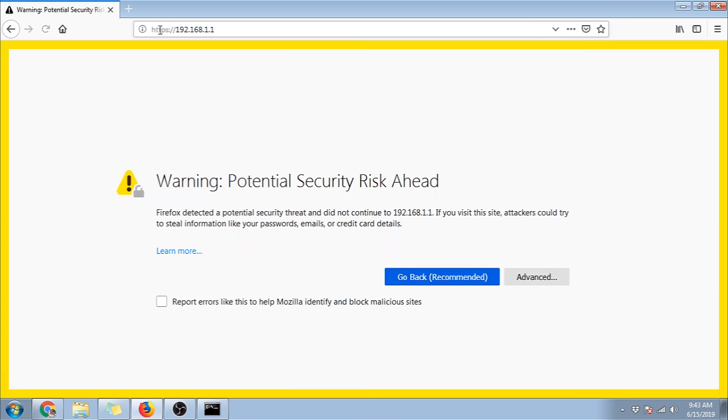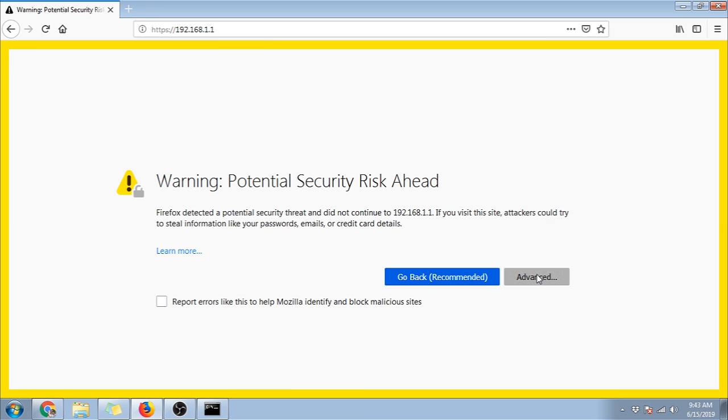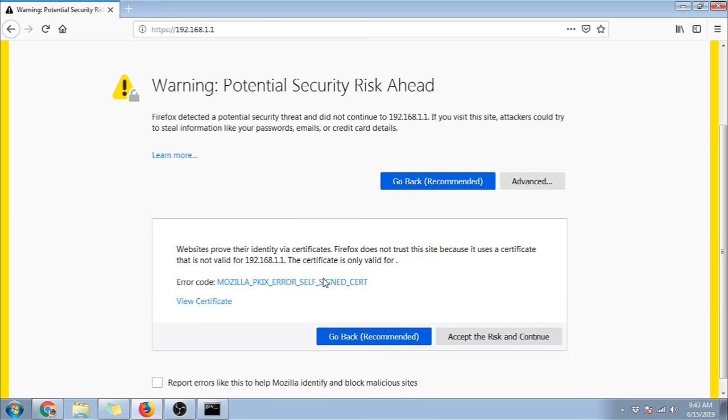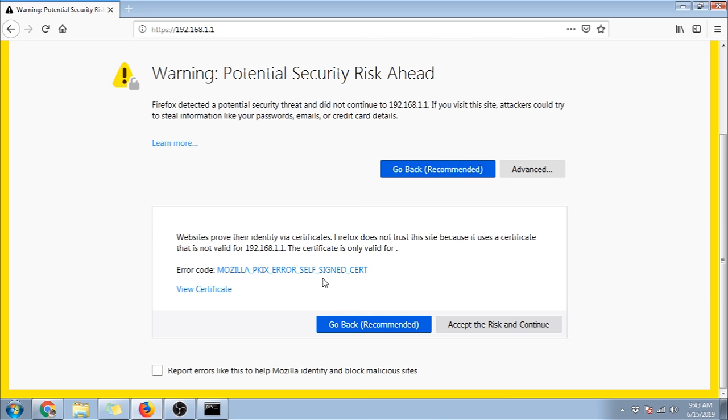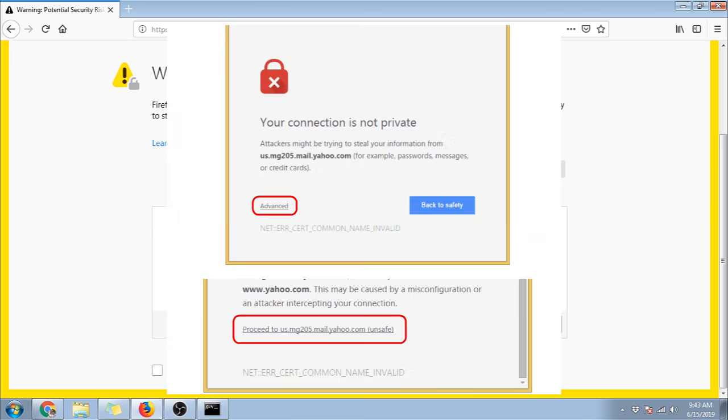Sometimes your browser will detect that it is a security risk, like this while using Firefox. There are a couple of reasons why that happens, but let's ignore it for now. So let's click advance and click accept risk and continue. This will be the same with Chrome.